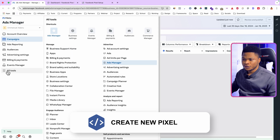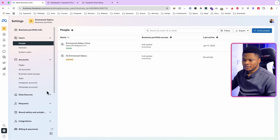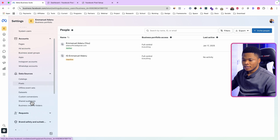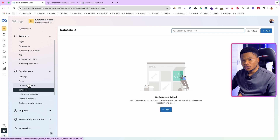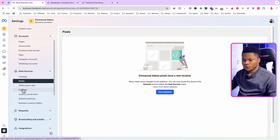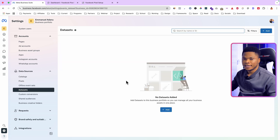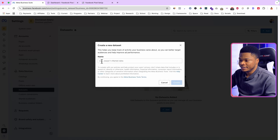Click on All Tools, then click on Business Settings. Select Data Sources. The option you want is Data Sets. Previously, to create a new Facebook pixel you would go to Pixels and set everything up from there, but that has changed. Right now you go to Data Sets.